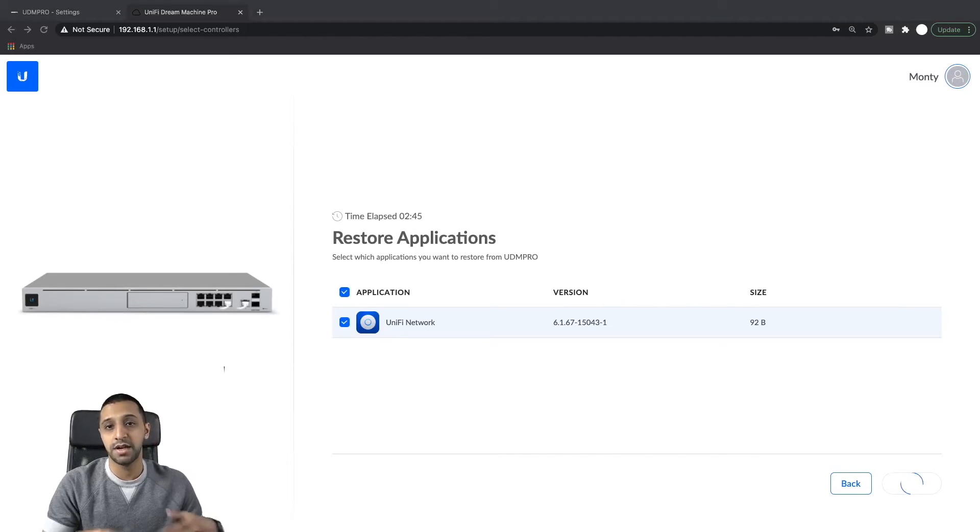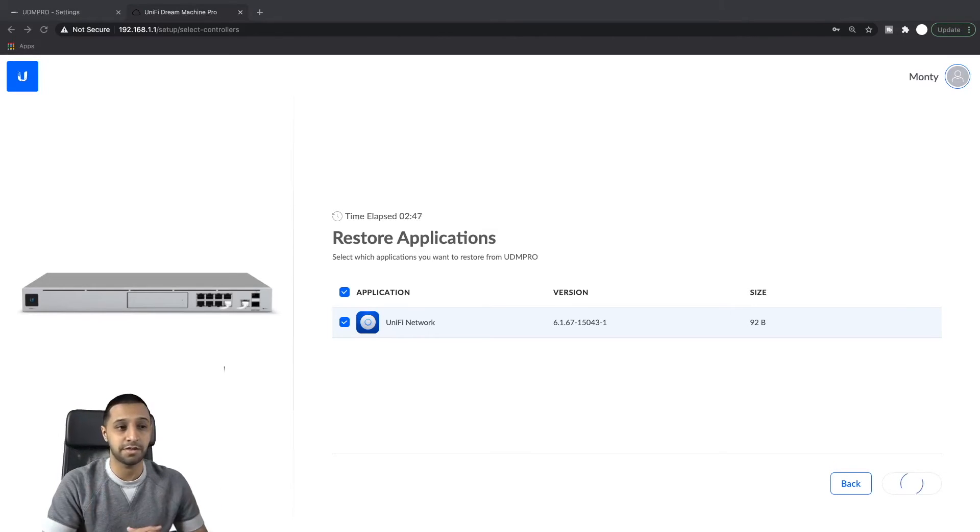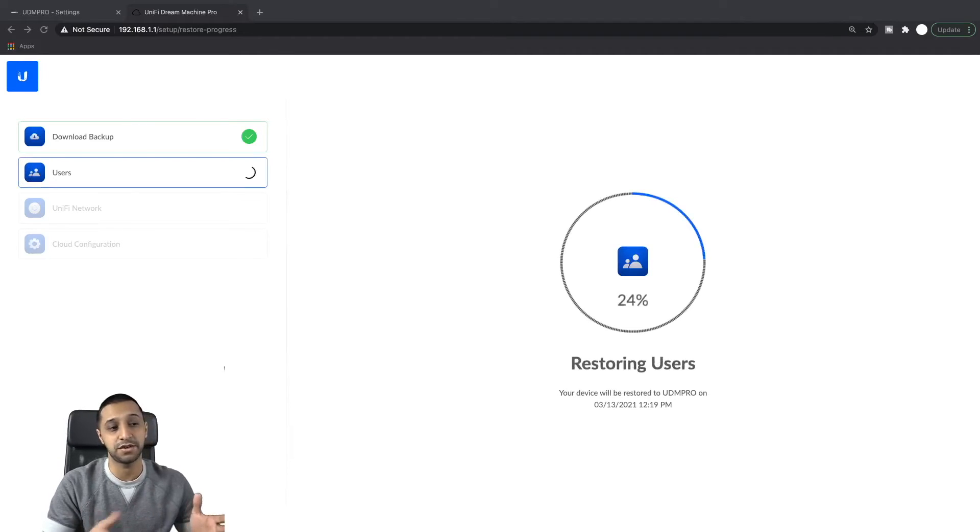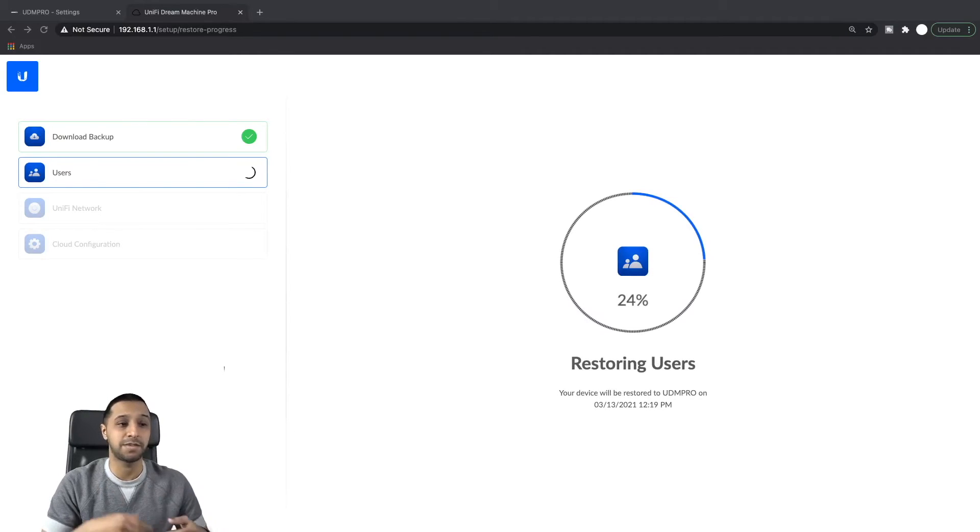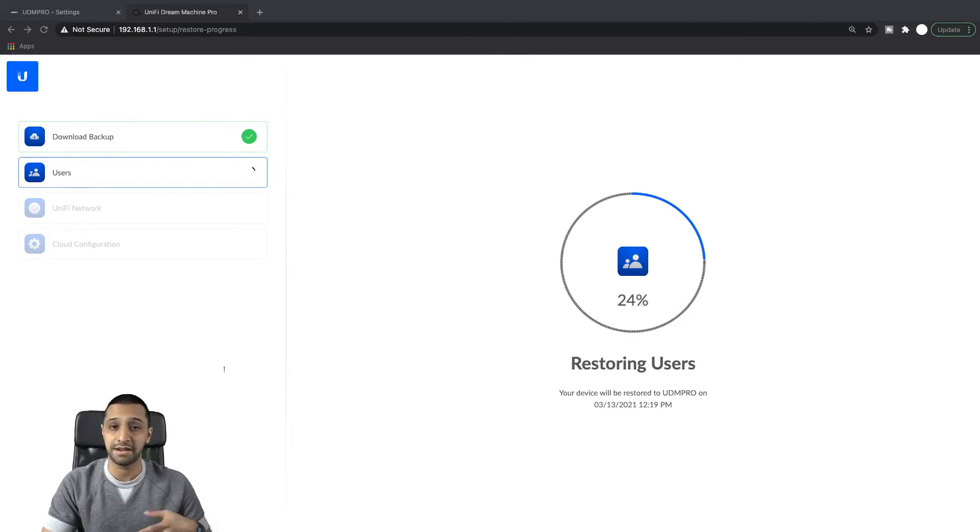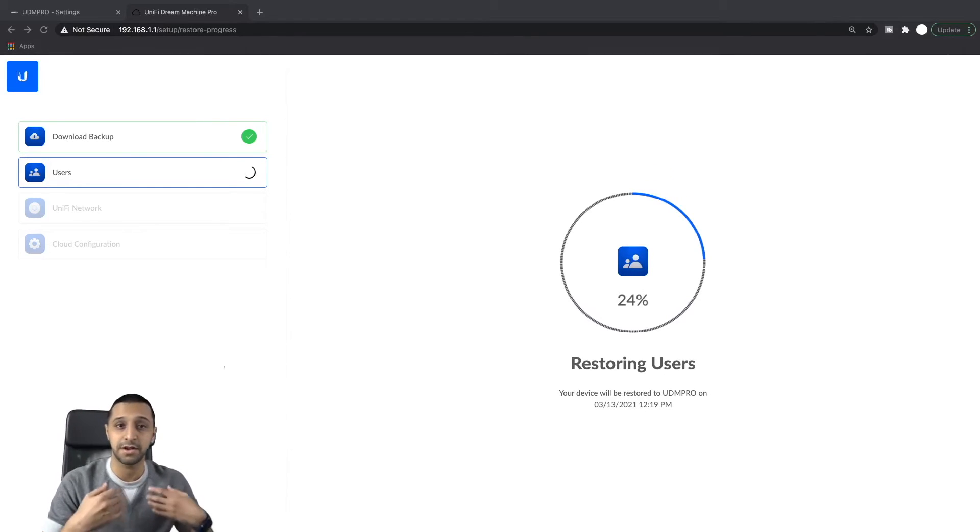And what we do then is it will skip through to another page and we can just let that run through step by step. So there we go, so this is the next page. It's downloading the backup then it's restoring the users, the UniFi network, and then the cloud configuration.